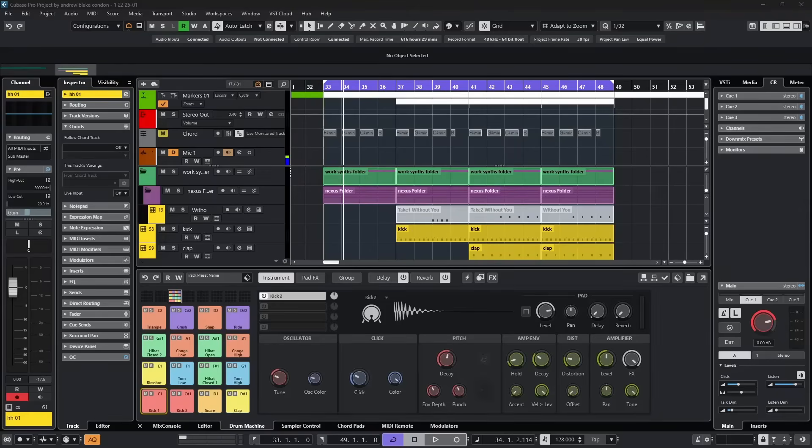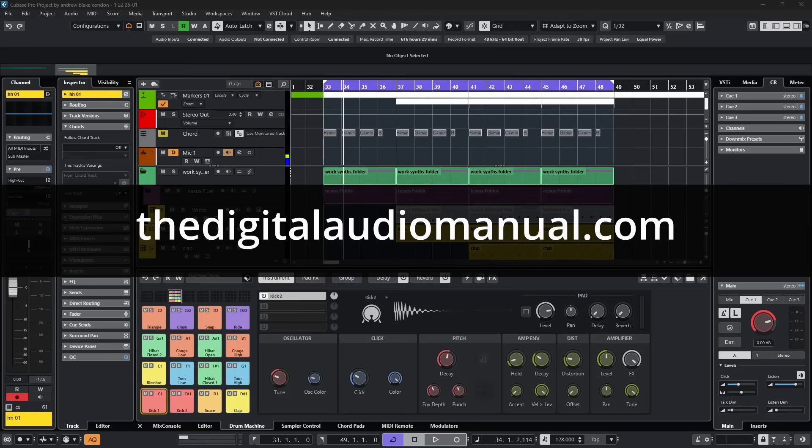Hello everybody, Andrew Blake from thedigitalaudiomanual.com. Today let's talk about shortcuts, key commands, macros, and other such stuff.